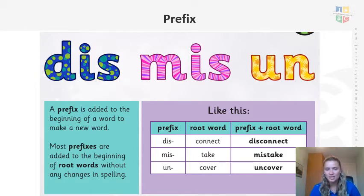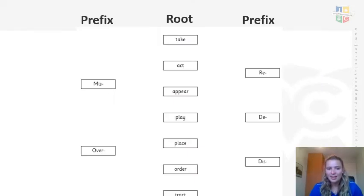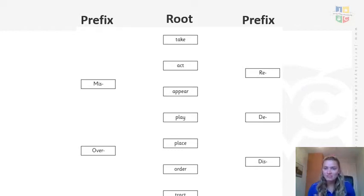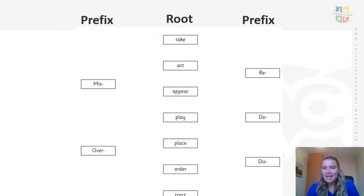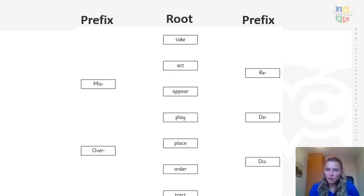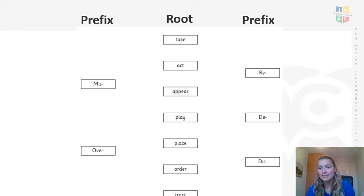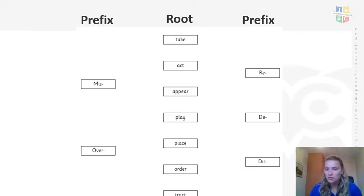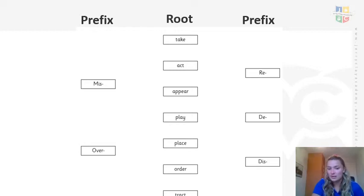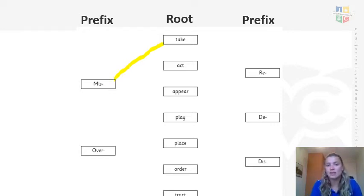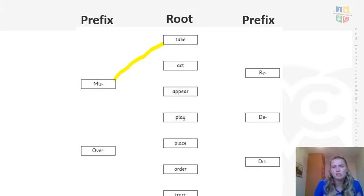So we're going to have a look at some examples and see if you can have a go, because dis, mis and un are just a few prefixes that we could use. I want you to have a go at copying this out, just exactly like I've done here. You don't need to put the words in the boxes, but you could if you wanted to make it clearer. We've got all the root words down the middle: take, act, appear, play, place, order and tract. What you're going to do is work through each prefix — whether that's mis, over, re, di or dis — and put those prefixes before the root word to see if it makes a real word. If it is, you can draw a line to it to show that the root word does work.